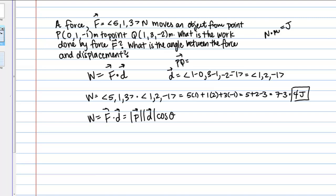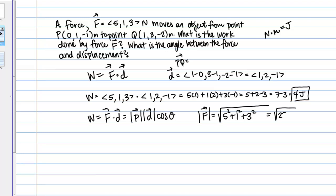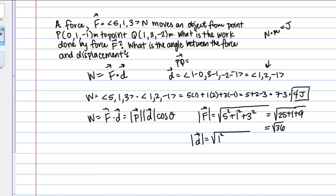To use this, we need to know the magnitude of F and the magnitude of vector D. The magnitude of F is the square root of 5² plus 1² plus 3², which is the square root of 25 plus 1 plus 9. The magnitude of D is the square root of 1² plus 2² plus (-1)², which is the square root of 1 plus 4 plus 1, so the square root of 6.